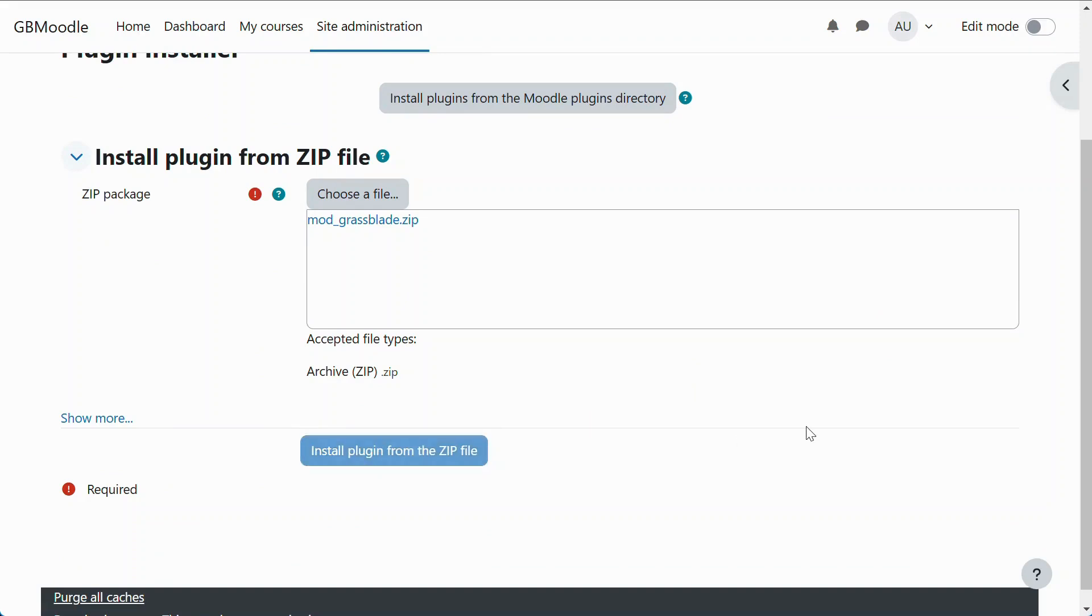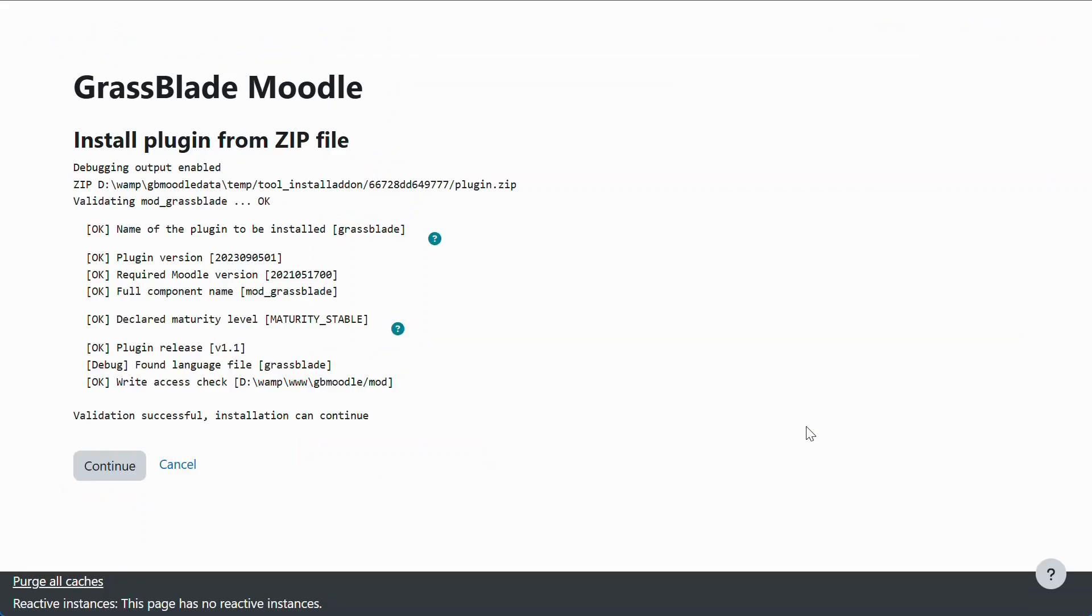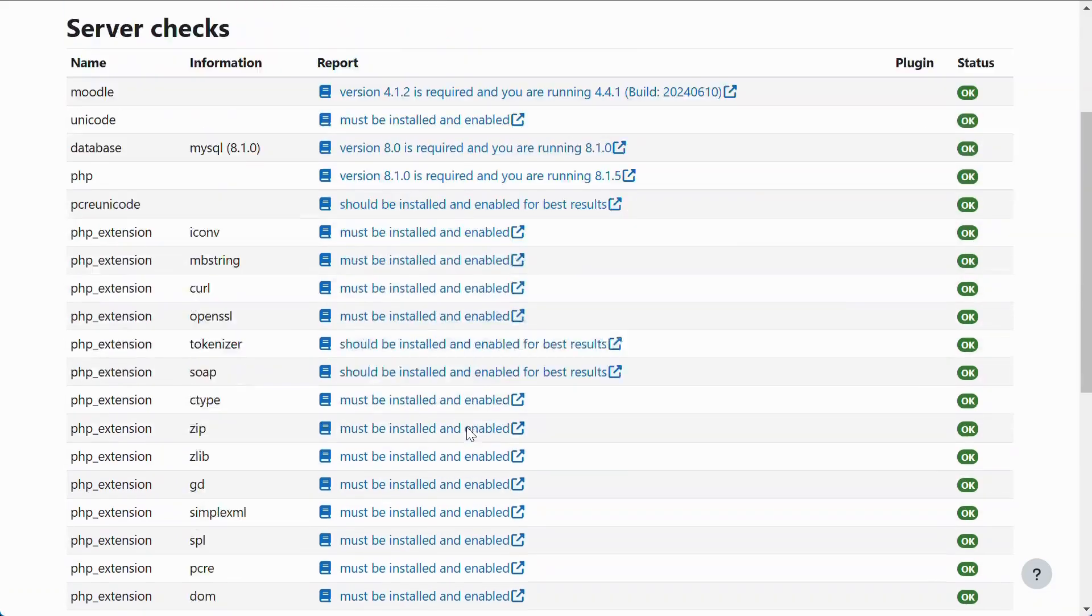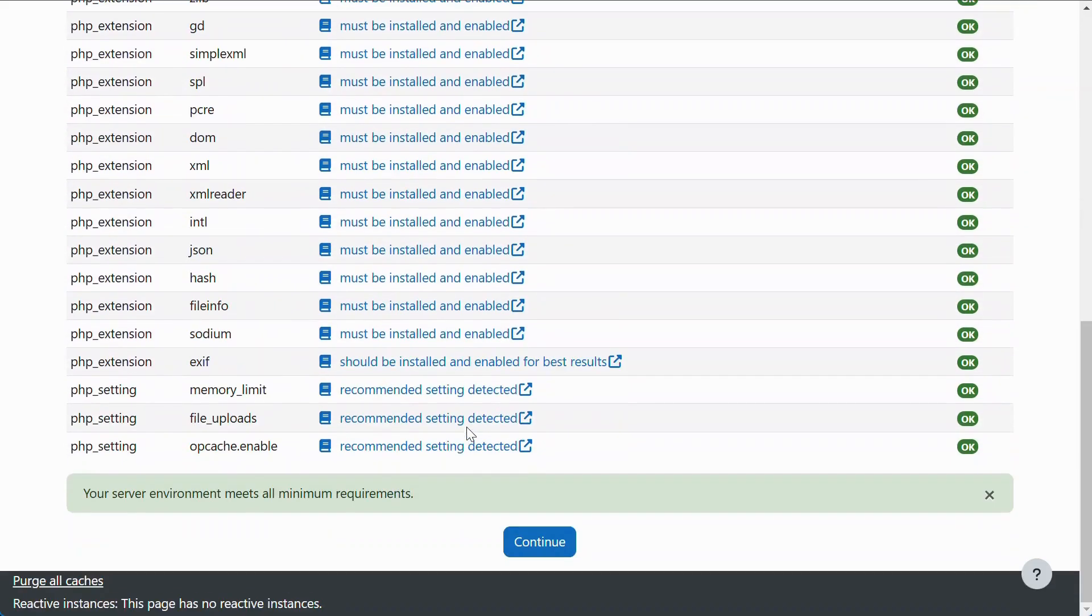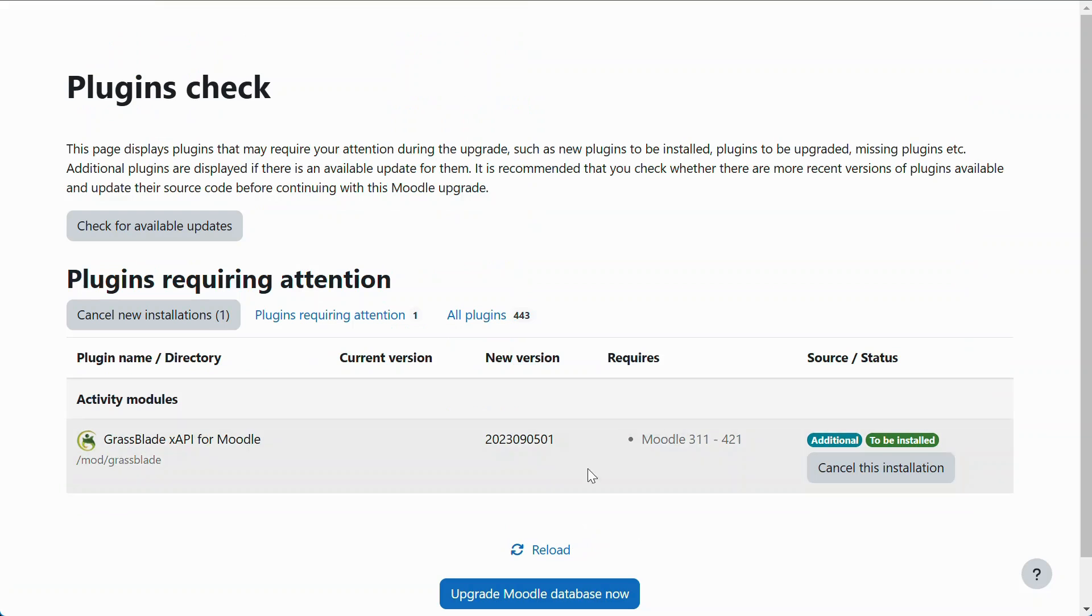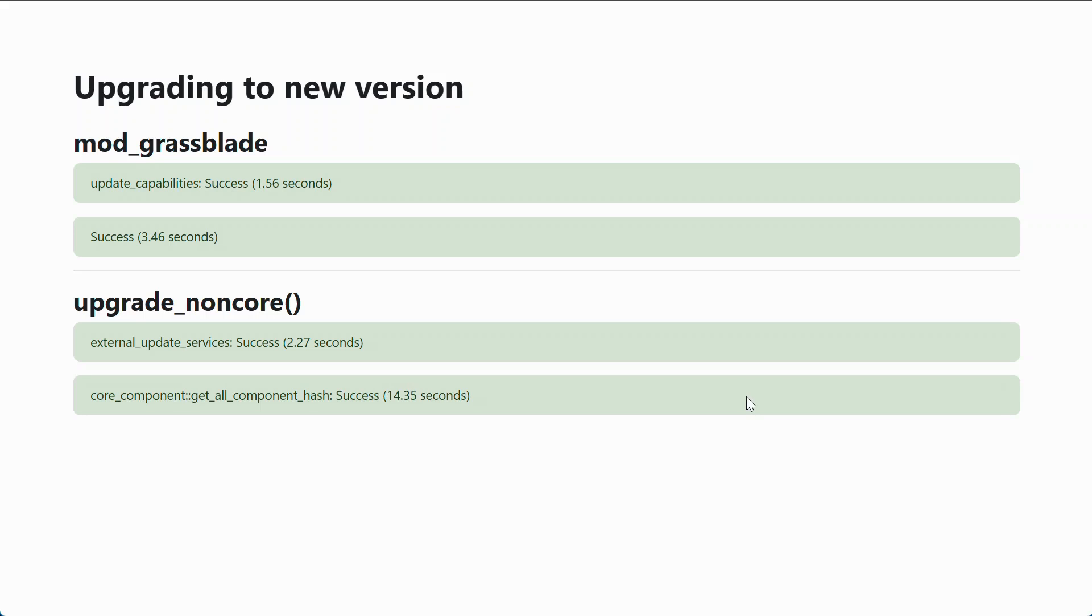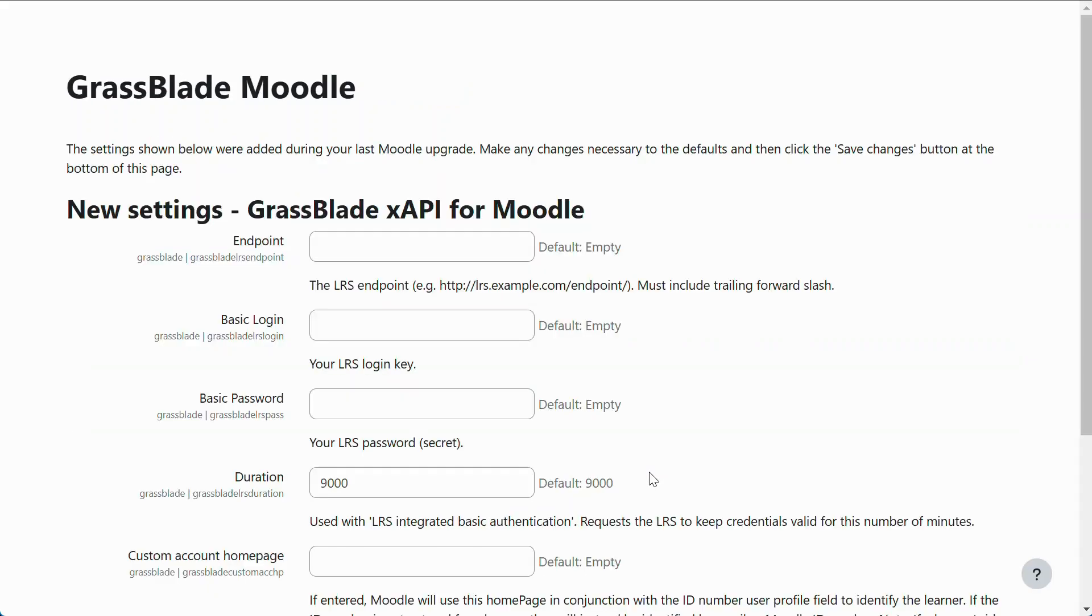To properly install the plugin, follow the on-screen instructions and click Continue on each step. After the successful installation, you will see a LRS settings page. Let's add LRS auth details.